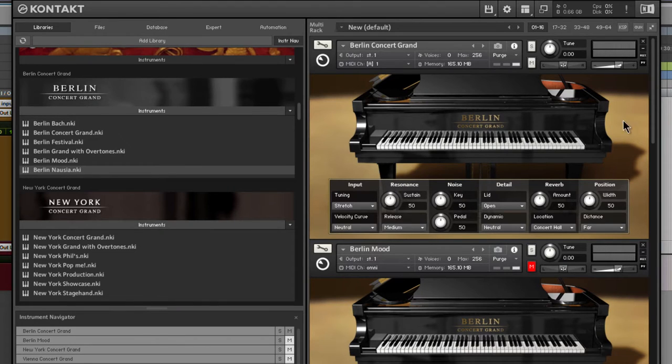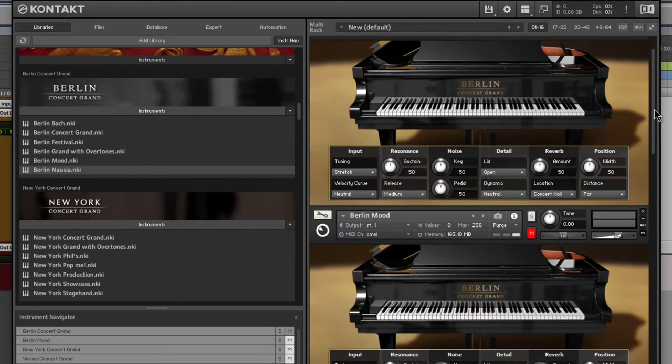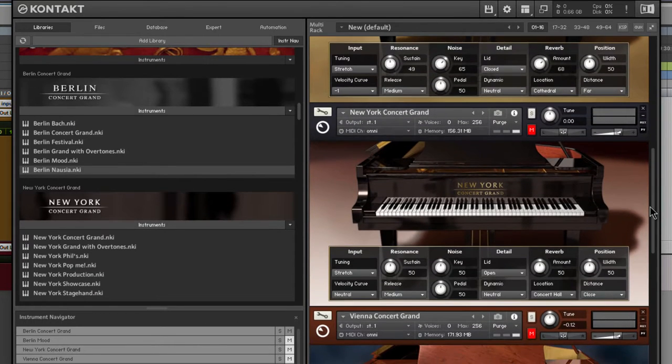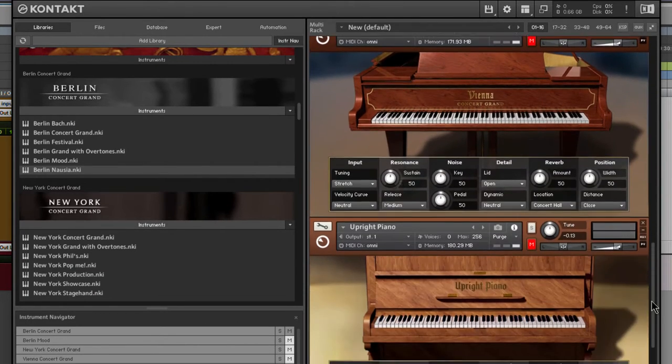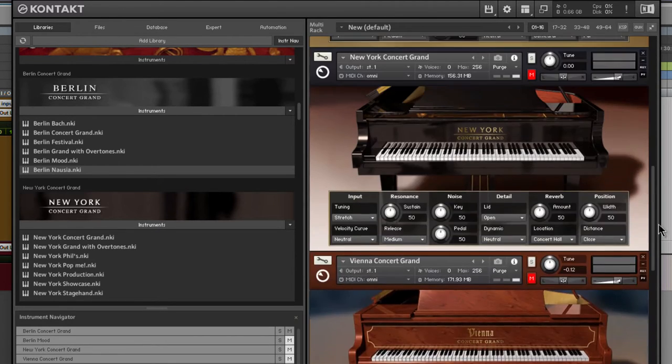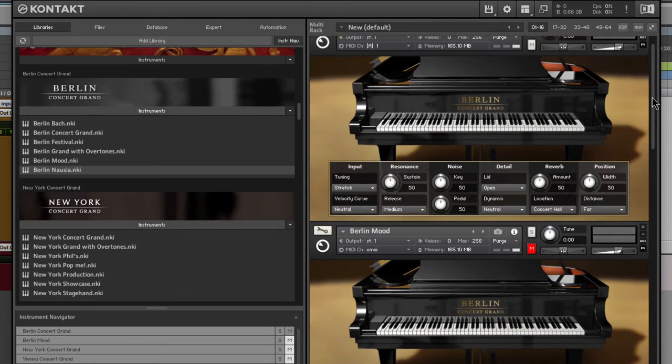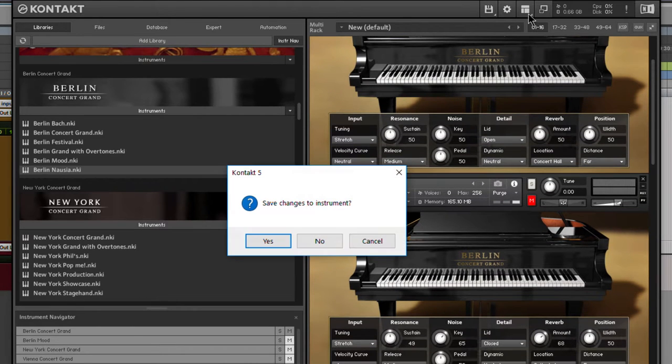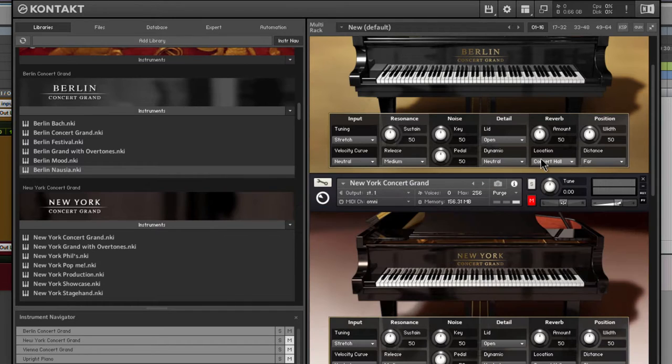Now, the reason we're doing all of these in one video, and we're going to focus here on the Berlin Concert Grand, is simply because the interface is the same. What these options do to the tone will be the same. Once you know one, you're going to know all of them. Of course, the tone is going to be a little bit different. For now, let me go ahead and get rid of this mood, just to free up a little bit of space here.